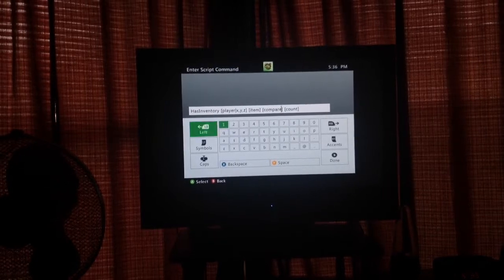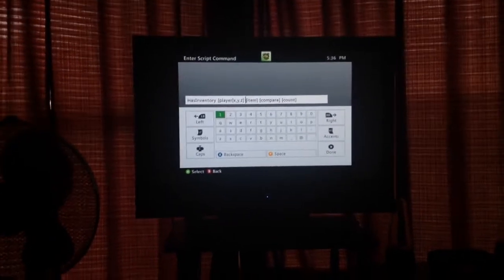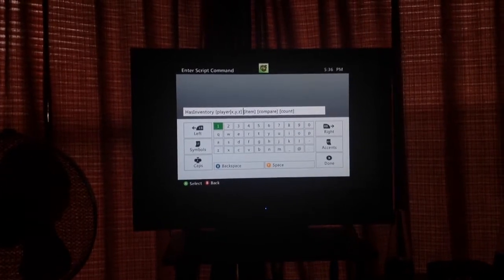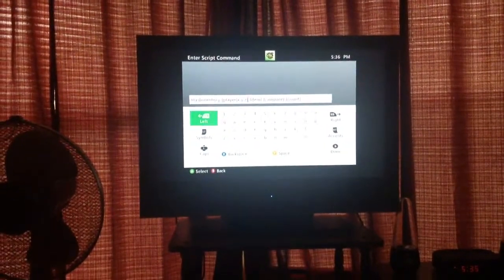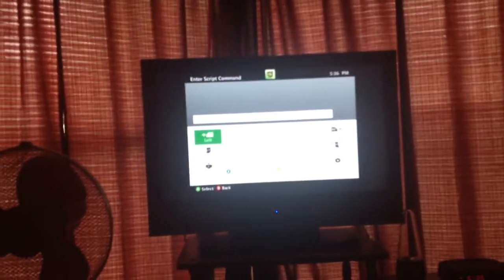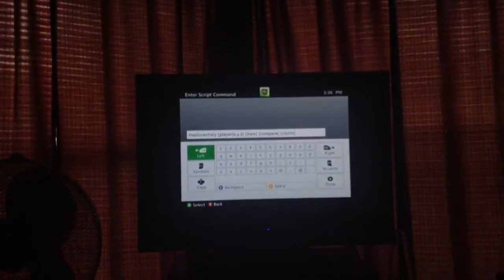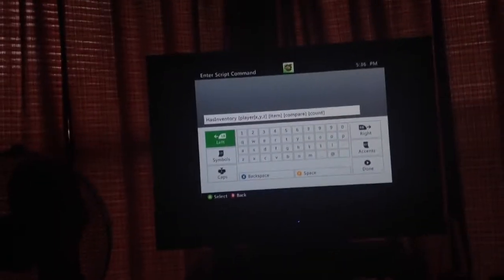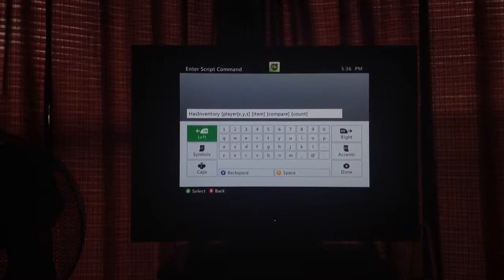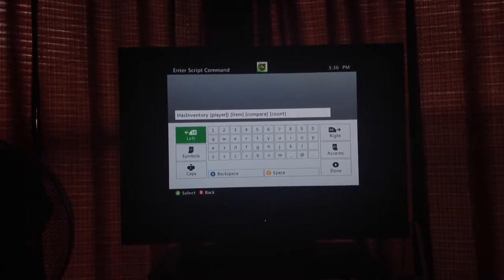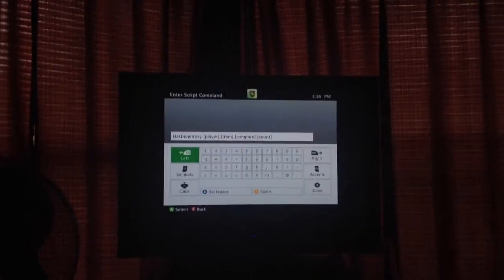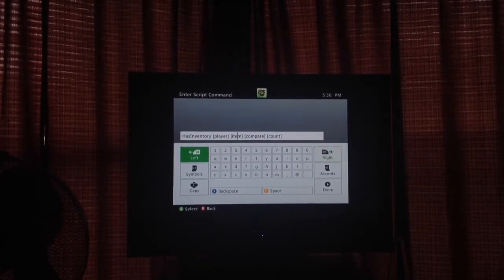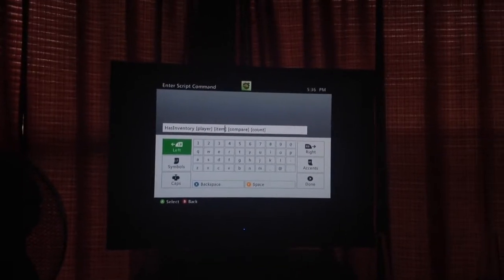You want to take out Z. Take out X, Y, and Z, and that little line. Then just leave player. Then go to item, take out the word item.